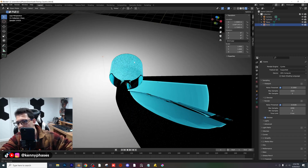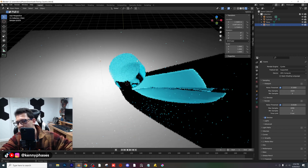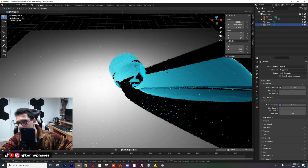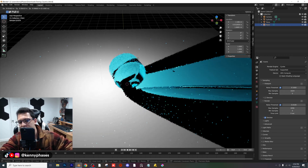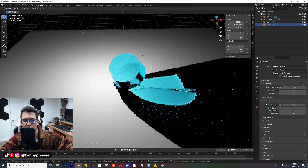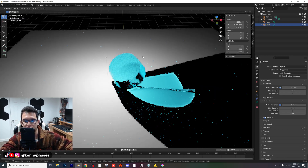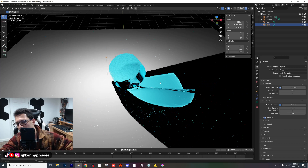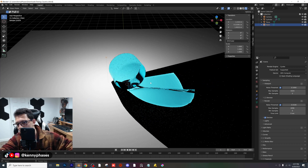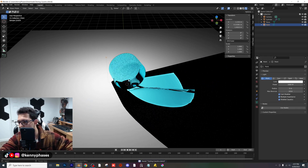One of the key things to caustics is the lighting, obviously. As you can see, when I move my light source around, it's going to completely change the way these caustics look.